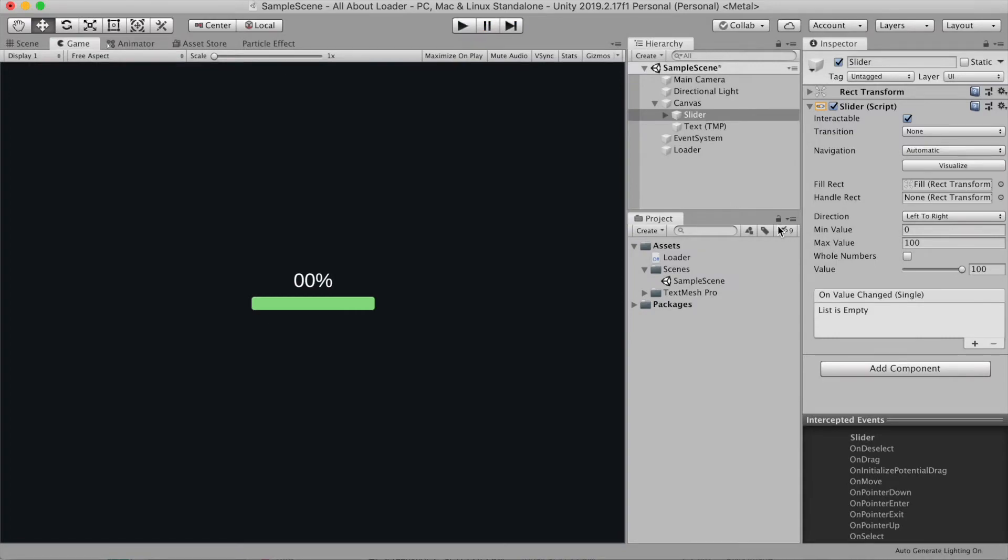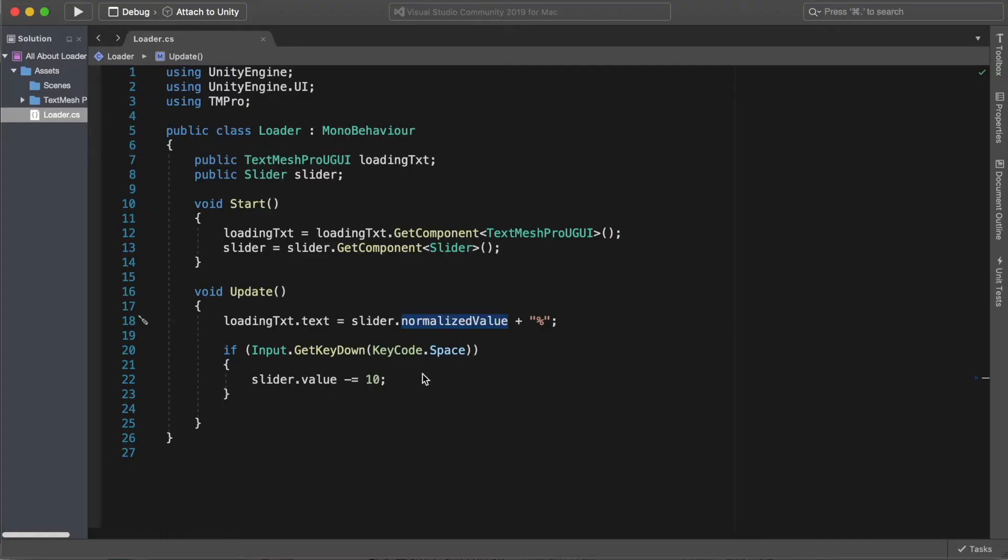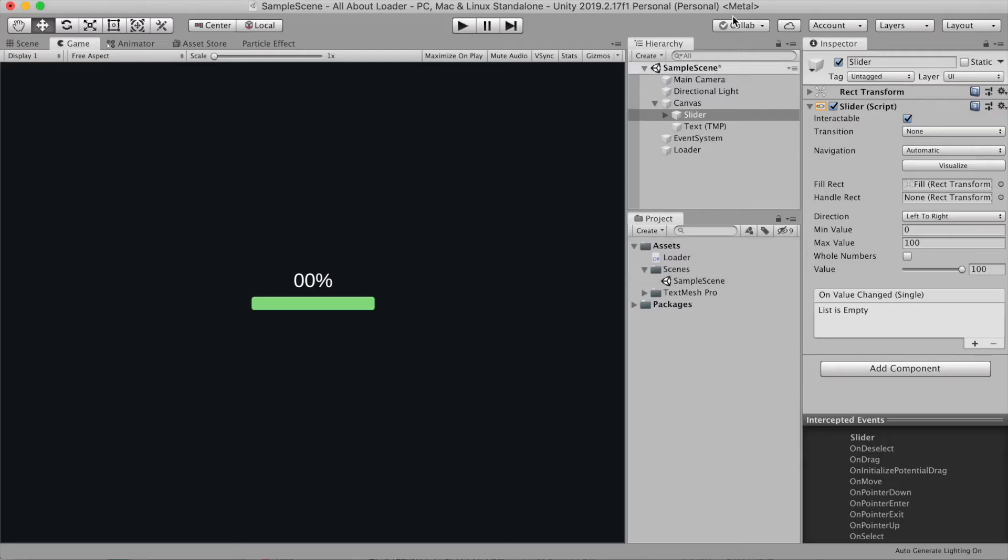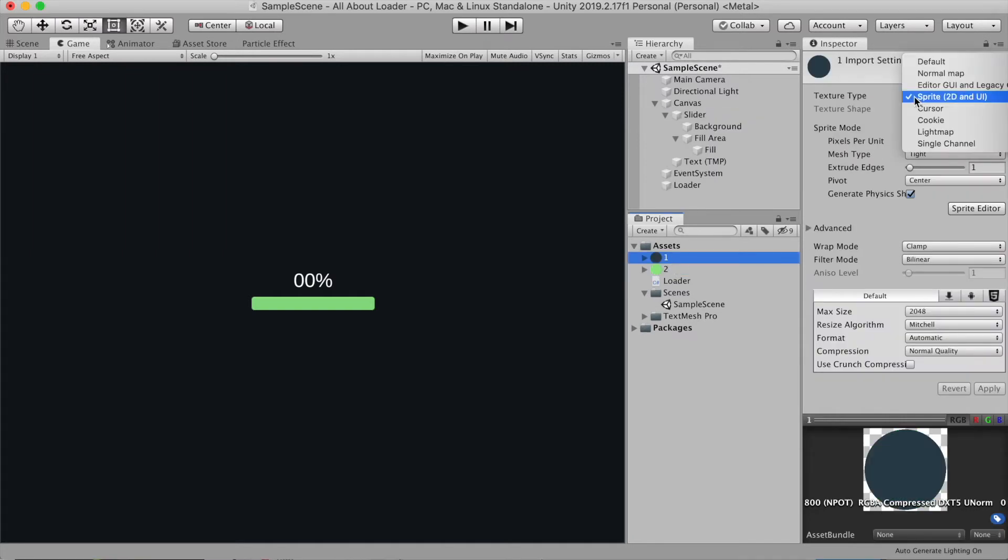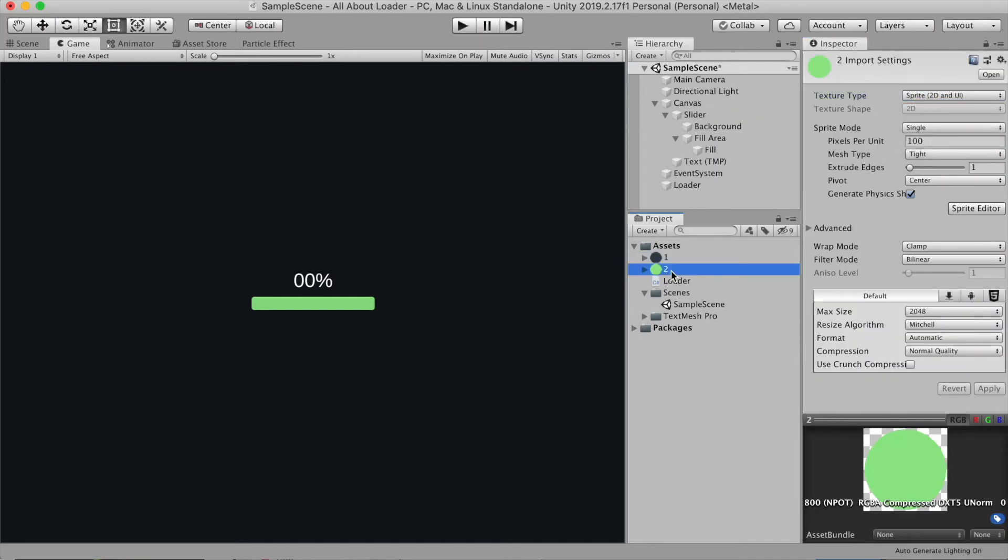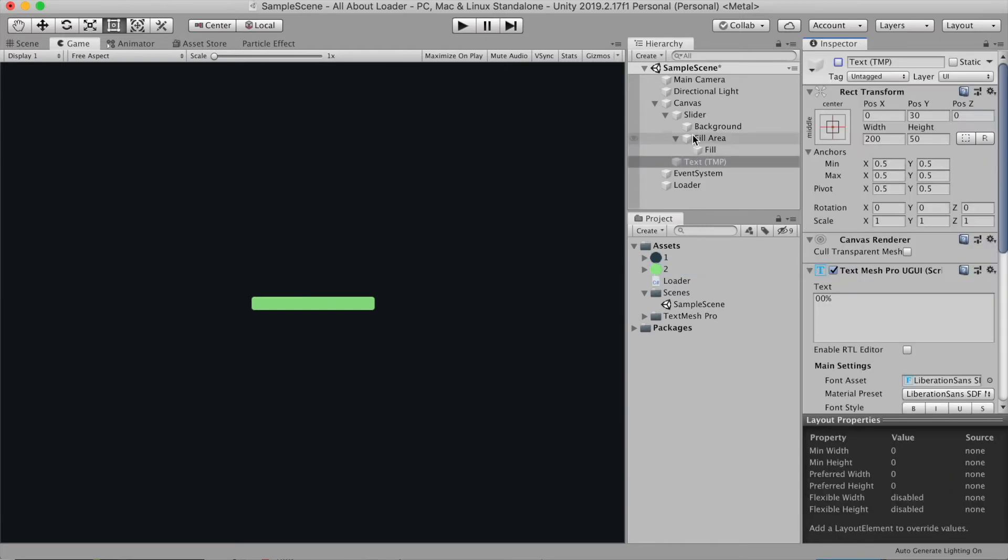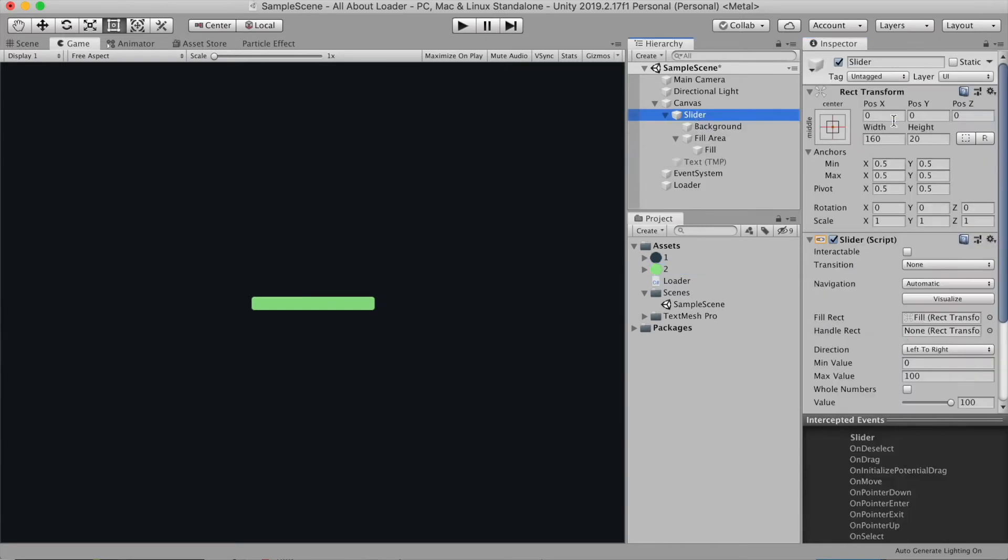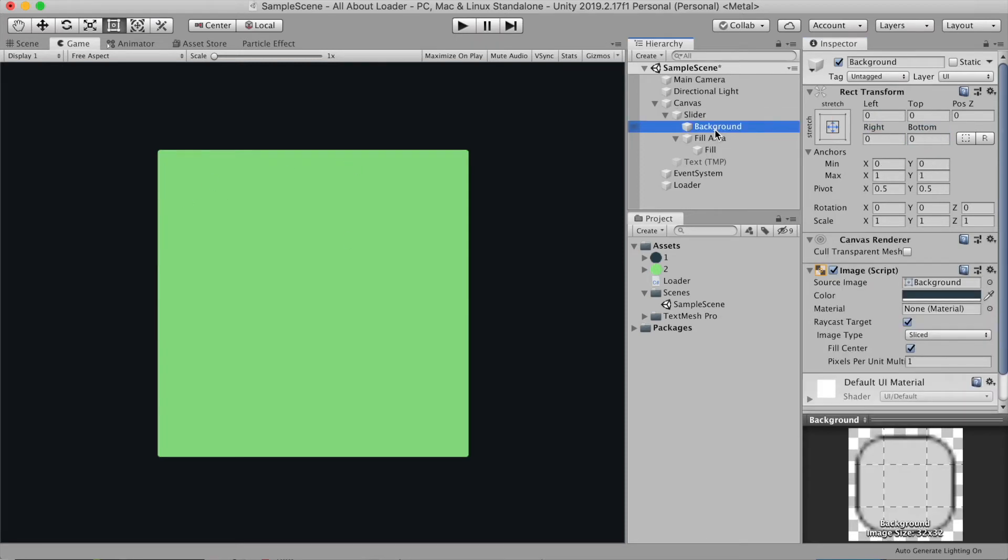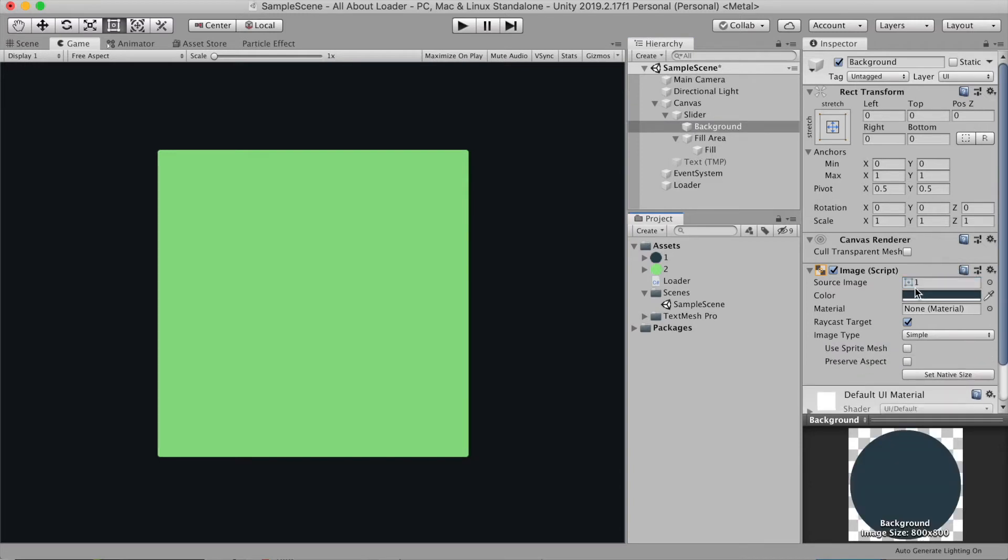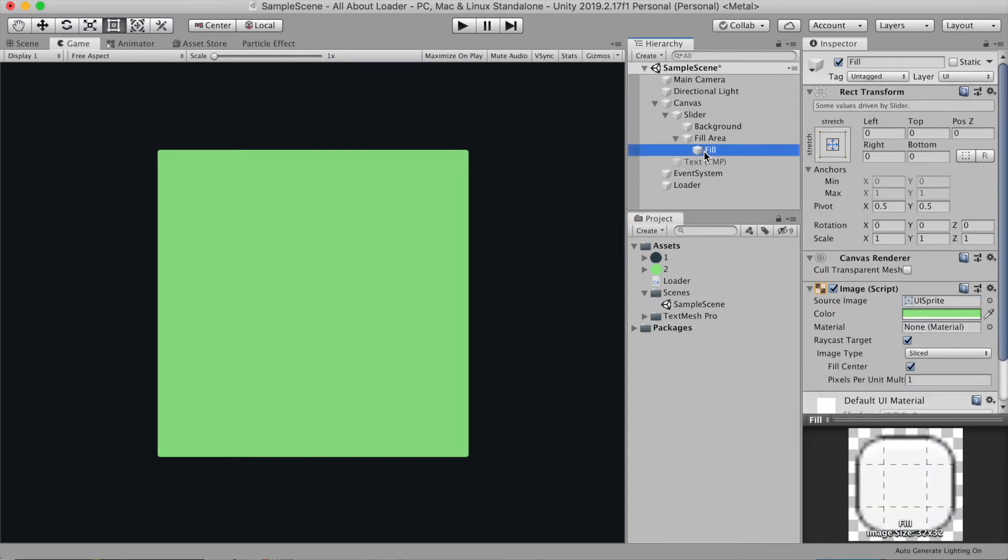Now from this setup, we can easily transform it to a radial progress bar. To do that, I already imported two images and changed the texture type to sprite 2D. Then I'm gonna go to the slider and let's change the width and height to 400 by 400. I'm gonna attach image 1 to background source image and my image 2 to fill source image.